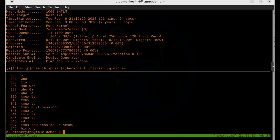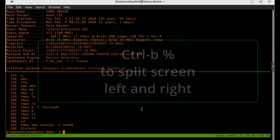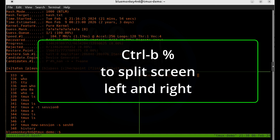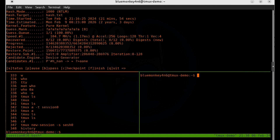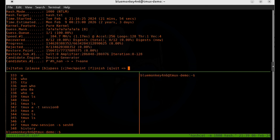Now let's say I want to open up another pane and split the lower window into left and right halves. I can do Ctrl+B percent — percent will split the current focused window into left and right halves. To change focus to another pane, use Ctrl+B and then the arrow key in the direction you want to go. So Ctrl+B up arrow, Ctrl+B down arrow, Ctrl+B left, and so forth.